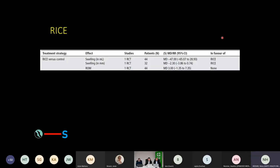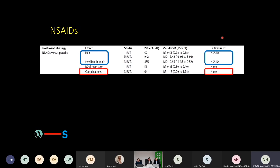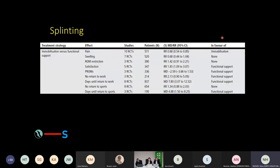When thinking about non-steroidal anti-inflammatories versus placebo, they do improve pain and reduce swelling, but none of the other outcomes are affected. Interestingly, they didn't show any particular complications, but we do know that in certain individuals they can have renal or gastric complications, so it's important to take a history before advising any medicines.